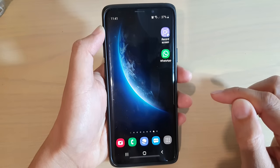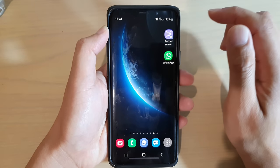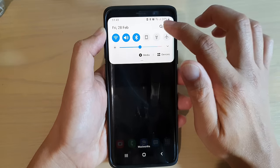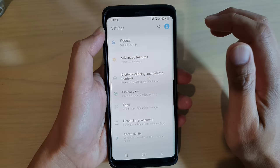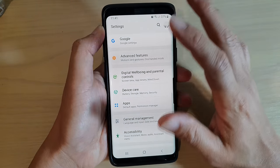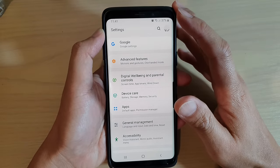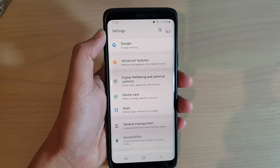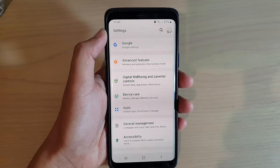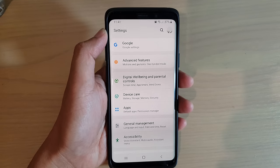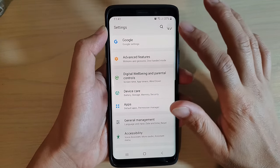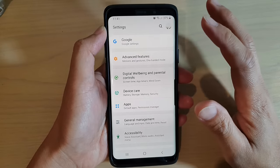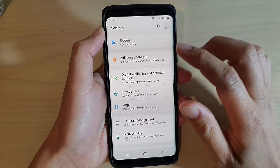First, tap on the home key and go back to your home screen. I'm going to swipe down and tap on the settings icon. This is the settings for the Samsung Galaxy S9+, so if you have another Android phone, the settings may be a little bit different, but the concept is very much the same.